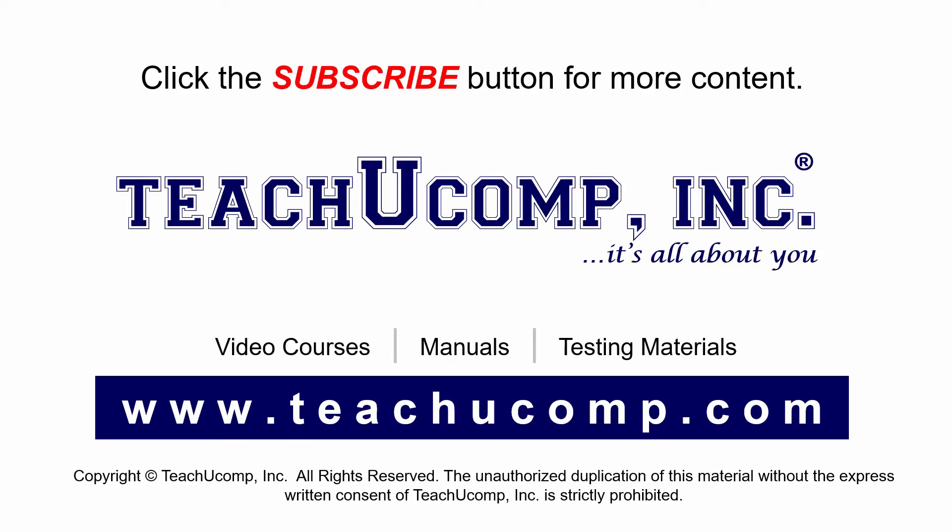If you like our video, click the subscribe button to subscribe to our channel and get easy access to new content. To see our full suite of ad-free video courses and training materials, visit us at teachucomp.com.